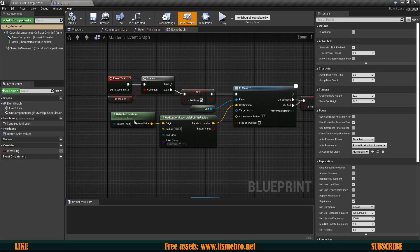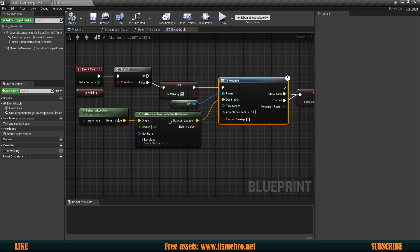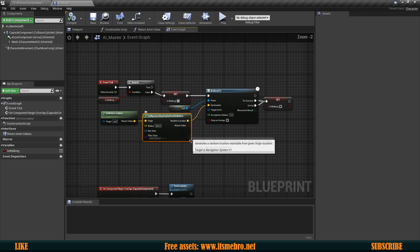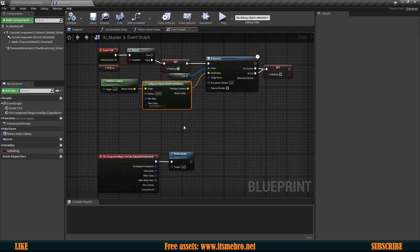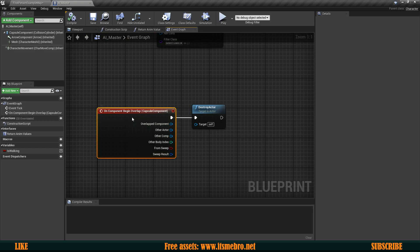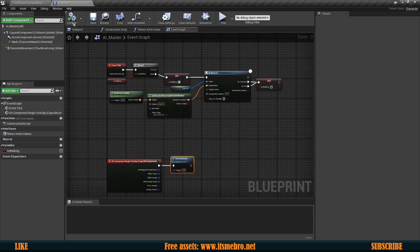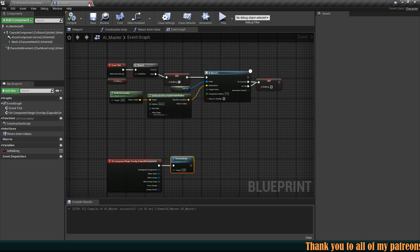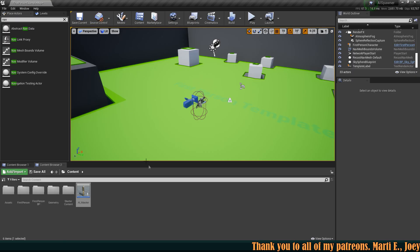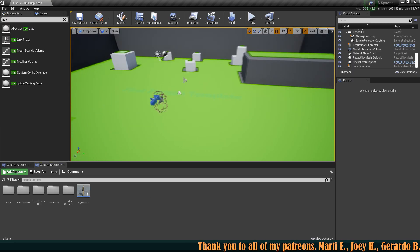I have a very basic AI who basically finds a random point in a reachable location and also whenever this AI gets overlapped he gets destroyed. This system can be applied for items as well. It doesn't necessarily have to be for AIs, it could be for pickups as well.